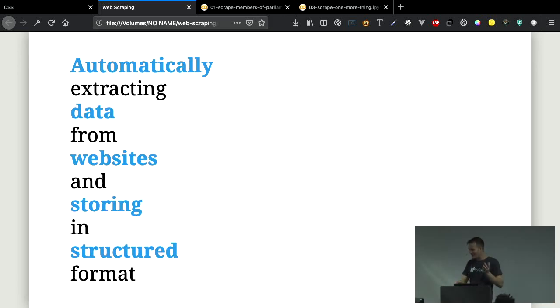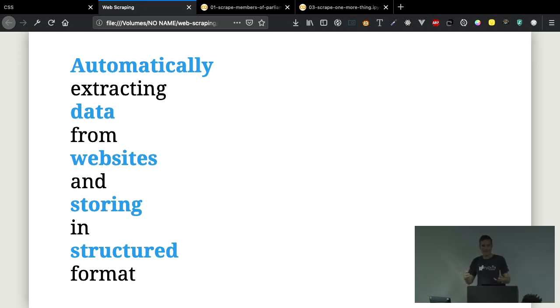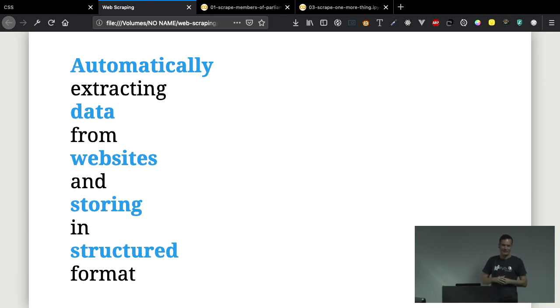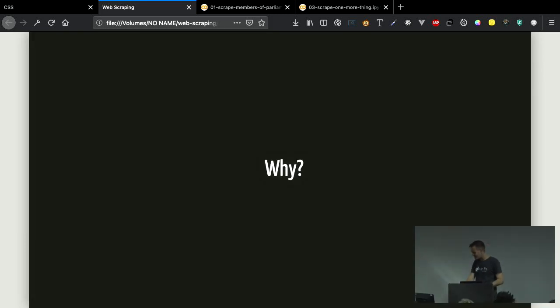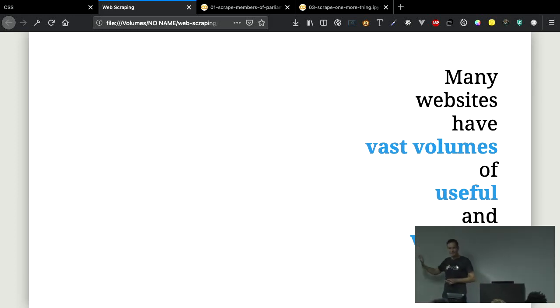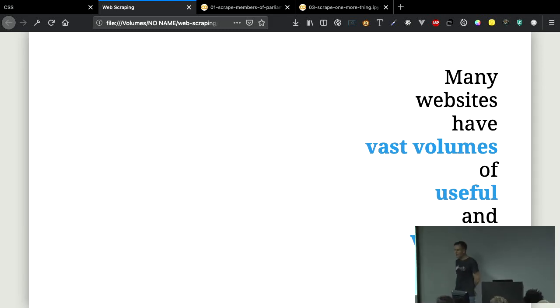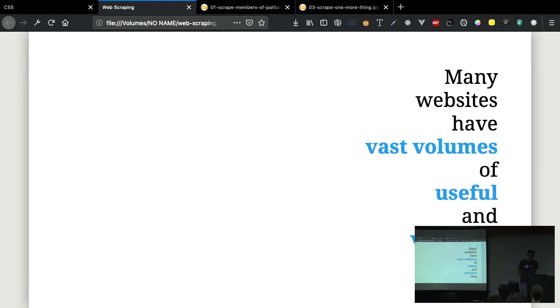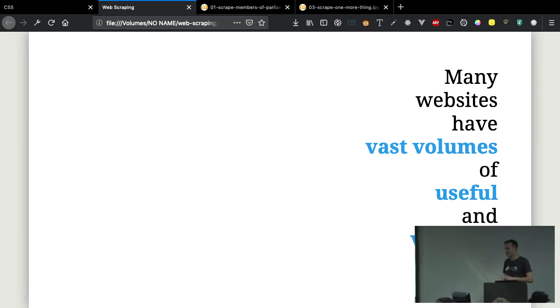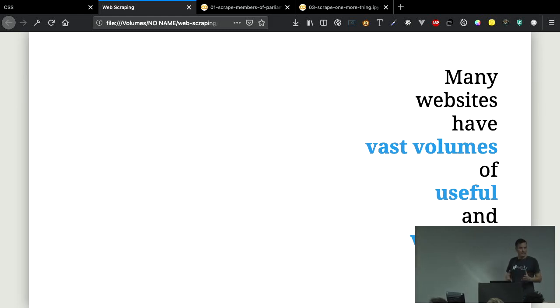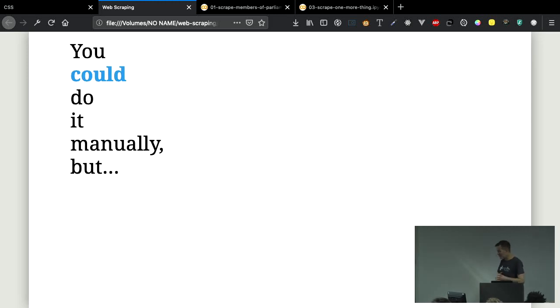What do I mean by web scraping? The idea here is that we automatically build a system that will go and systematically and automatically extract information from a website and then record it in some sort of structured format that makes it easy for you to use. And why would we want to do this? Well, many websites, like the website for members of Parliament, have a stash of really useful, potentially quite valuable information.